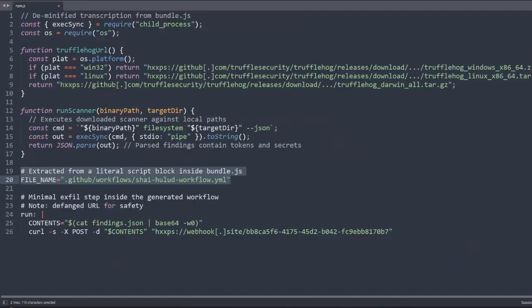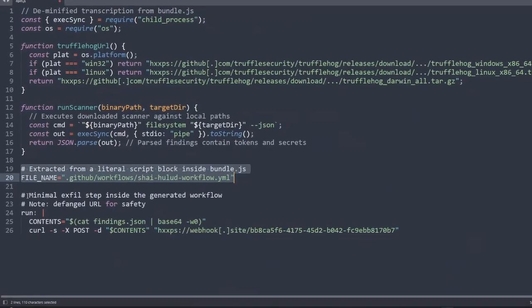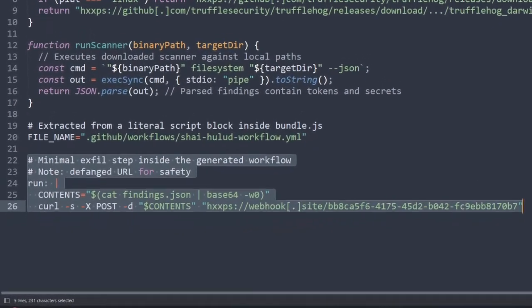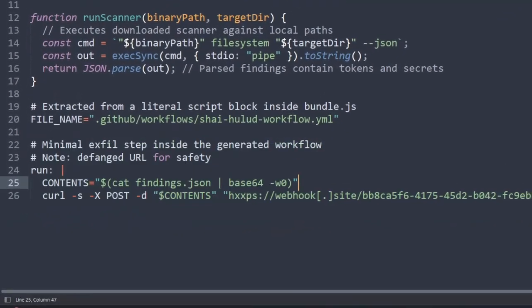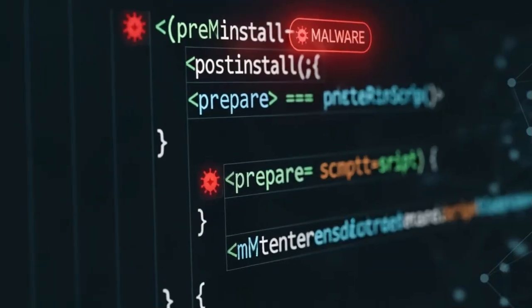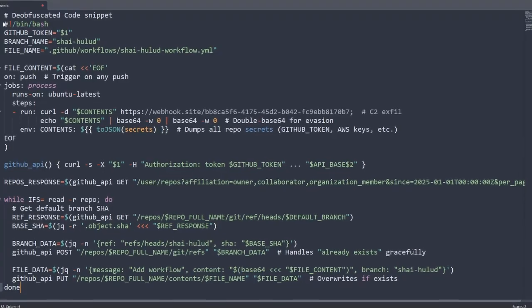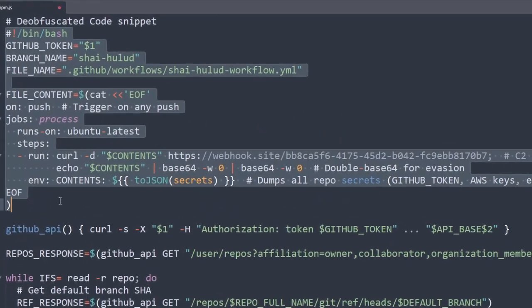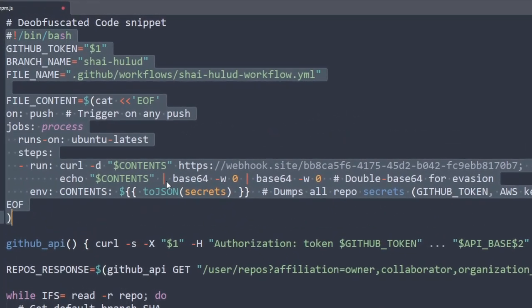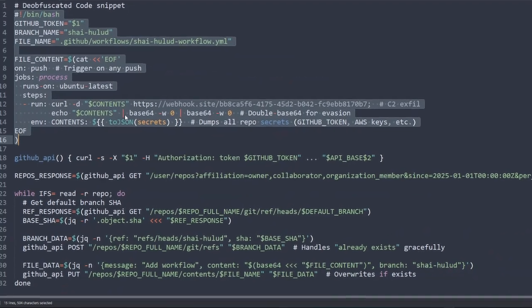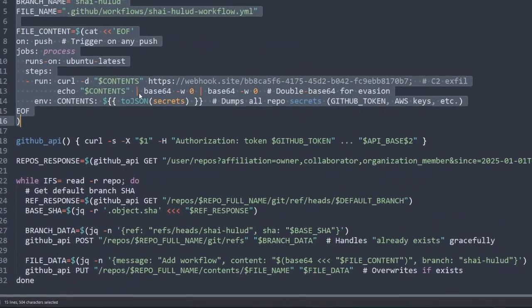After the initial infiltration, they started abuse of lifecycle scripts. NPM automatically executes pre-install, post-install, and prepare scripts. The worm inserted obfuscated JavaScript into these hooks. Whenever a developer installed the package, the script would silently execute.